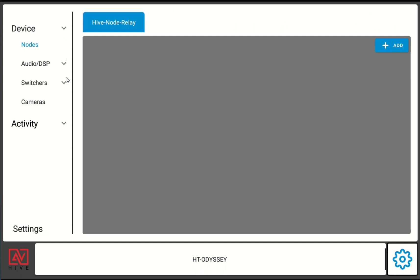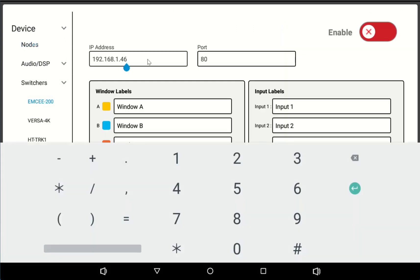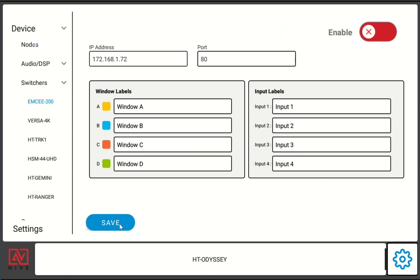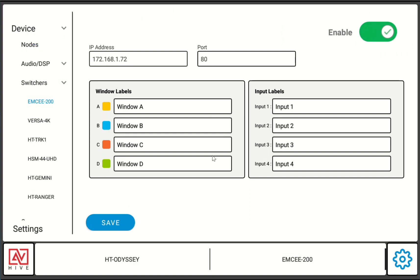Next let's go to switchers and we'll add our MC 200. You'll notice here it's port 80, and port 80 just so you know means that it's controlling it over WebSocket.